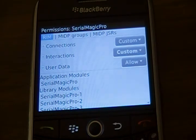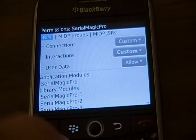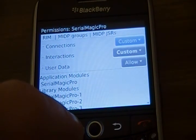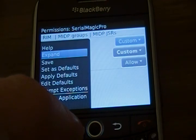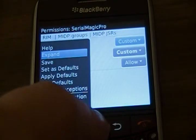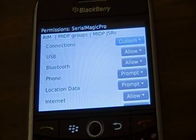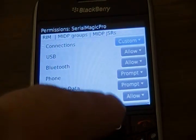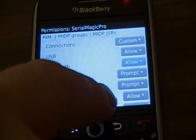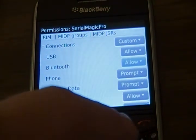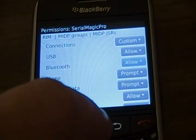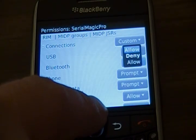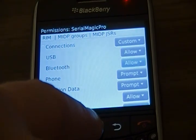We're going to verify that Bluetooth is enabled. Go down to the Connections menu, hit the Menu key and Expand. In this case, Bluetooth is allowed. To change the option if it is denied, select it and select Allow.